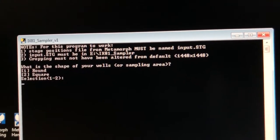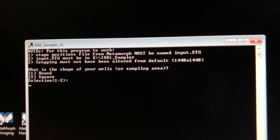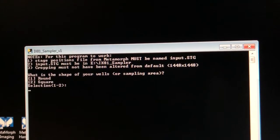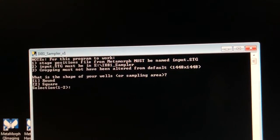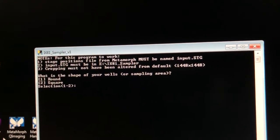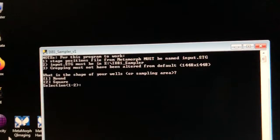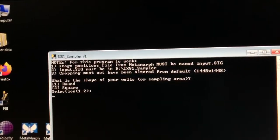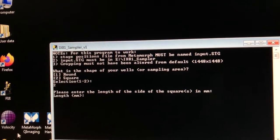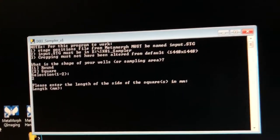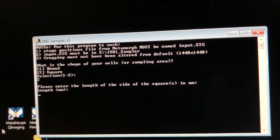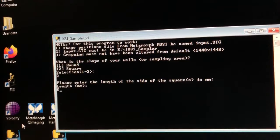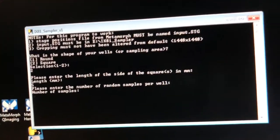So the first is what is the shape of your wells or sampling area? And so here you can choose whether to explore a square or a round area. And the idea is the round is there in case you have a well and you want to sample the well. So you wouldn't want to sample corners where the well isn't there. So I'm going to say just square which is option two. Please enter the length of the side of the square in millimeters. So this is the side of the area you want to sample. So I'm going to say okay let's just do a five millimeter area from where I'm centered.